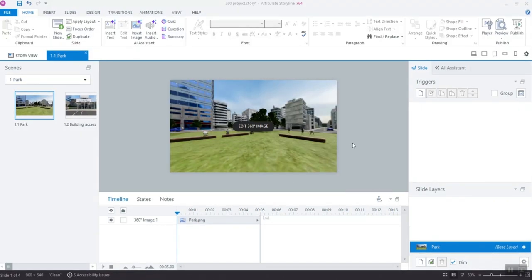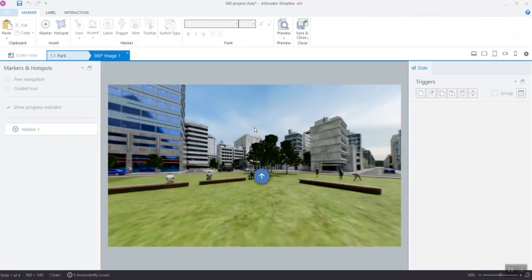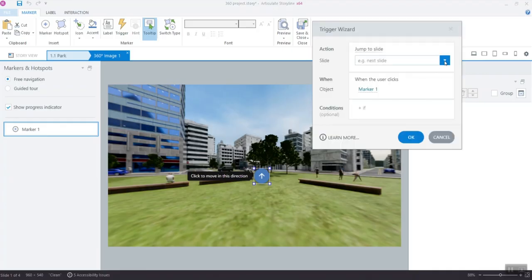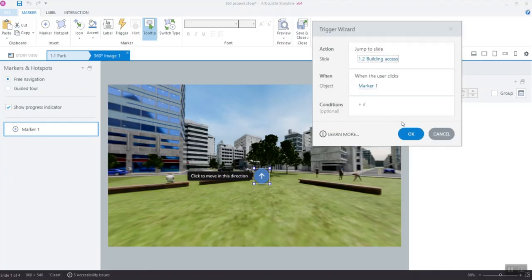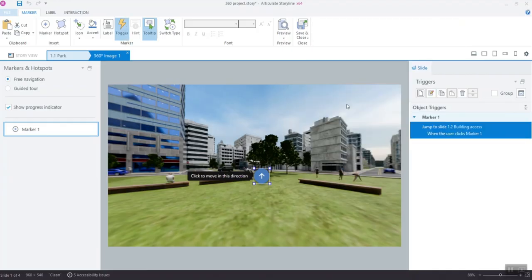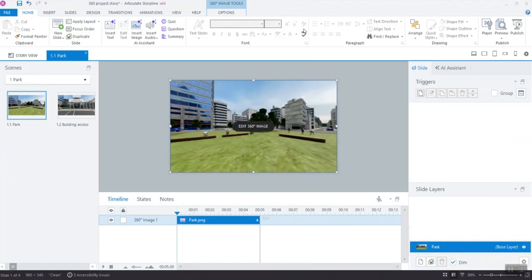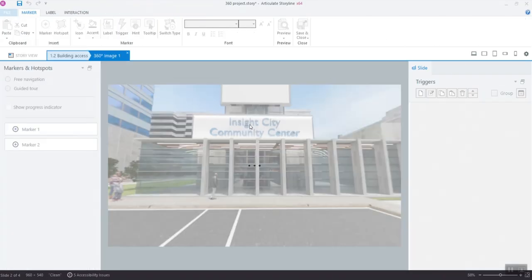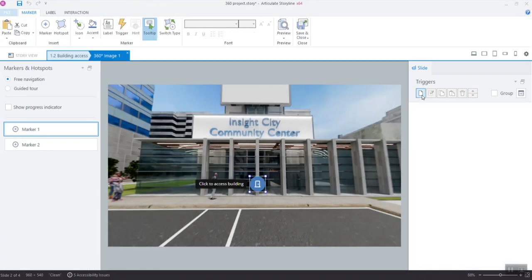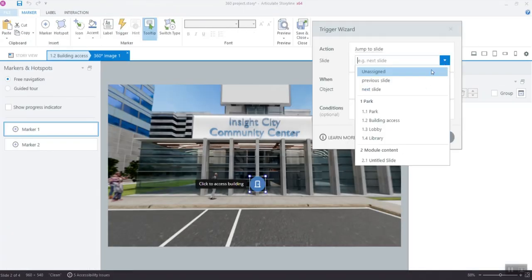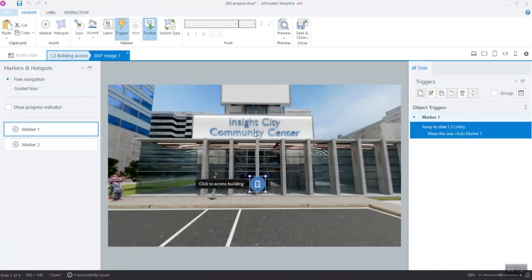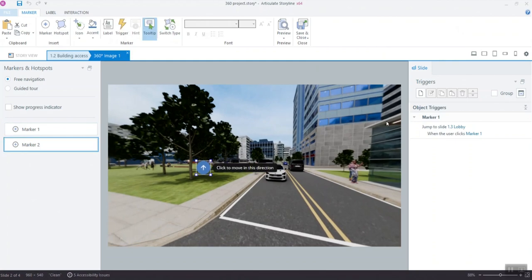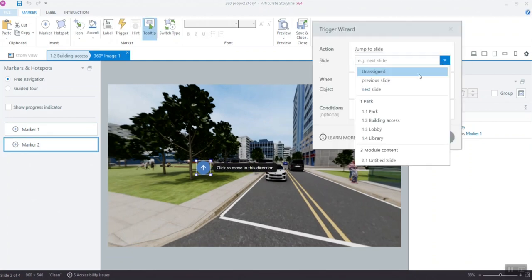To add your triggers, click Edit 360-degree image and use the trigger sidebar as you would in any other project in Storyline. For the purpose of having easy navigation, basic jump to such and such slide triggers will do the trick. Now it will become useful having your slides' names in place.